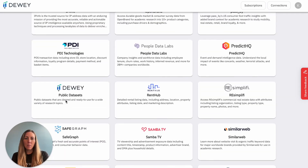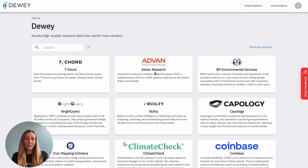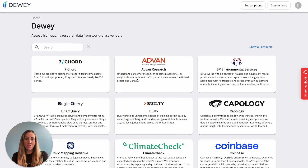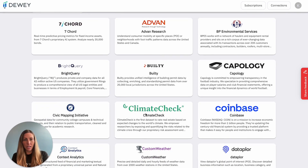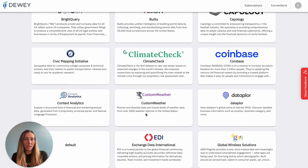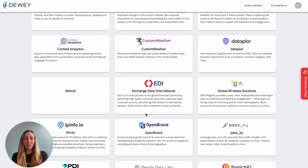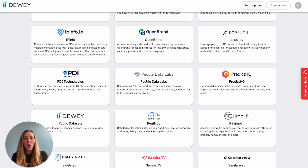The second is data about physical places, like the point of interest data that we have available or weather data. And the third is data about companies, including their financials and information about their employees.